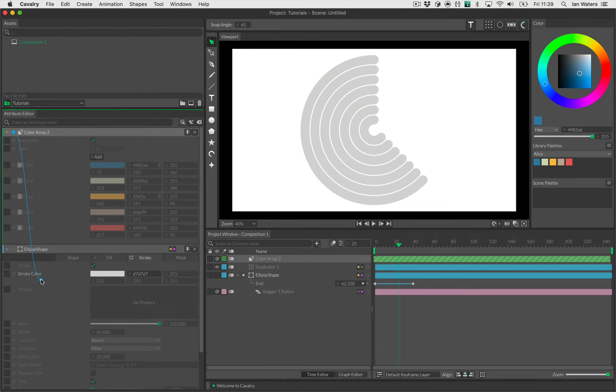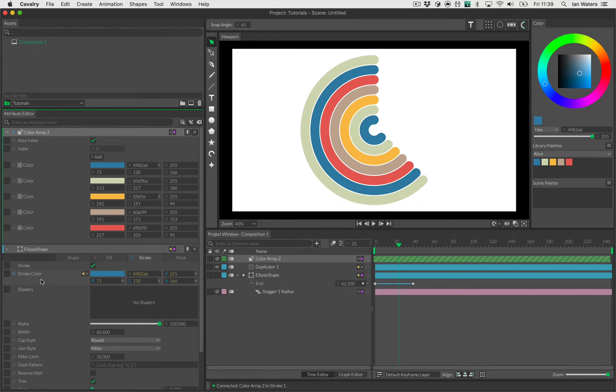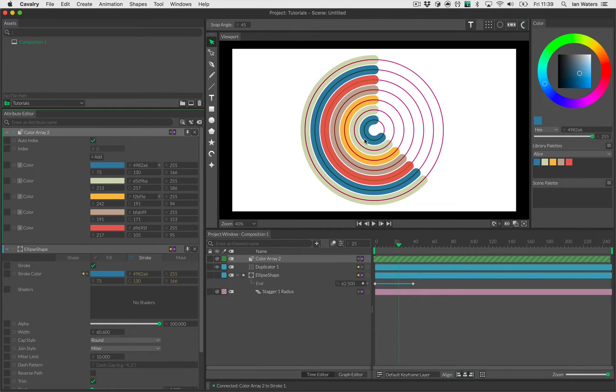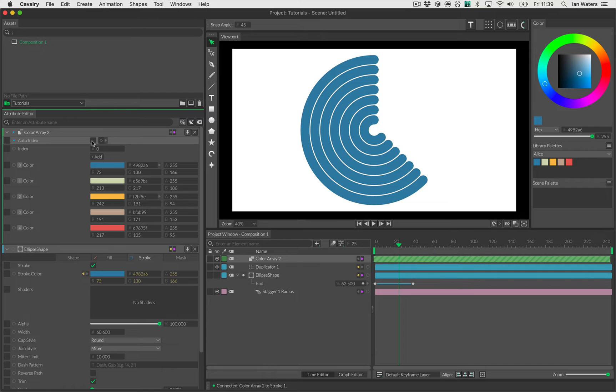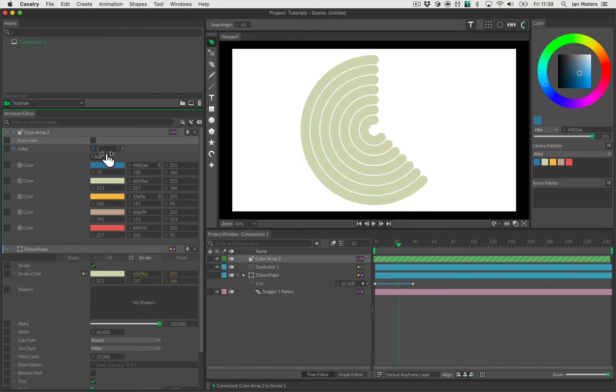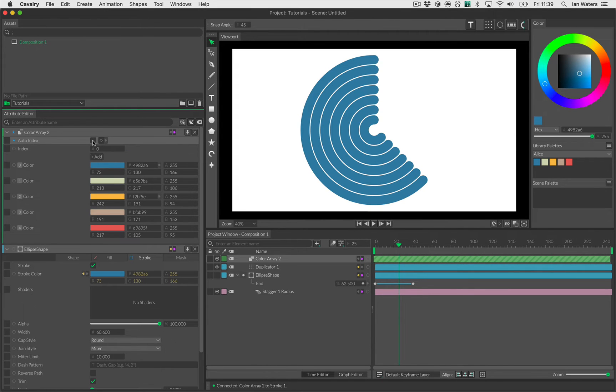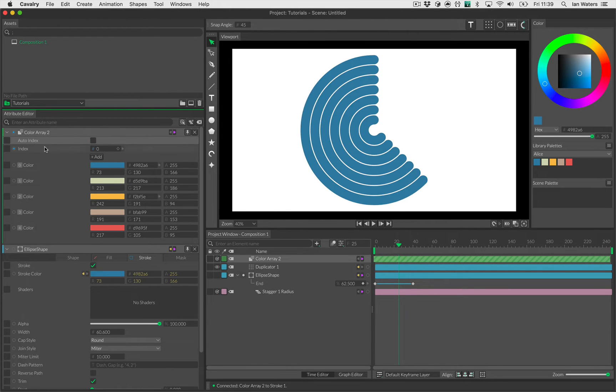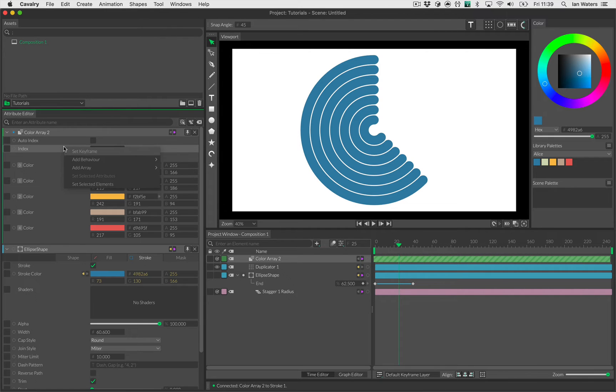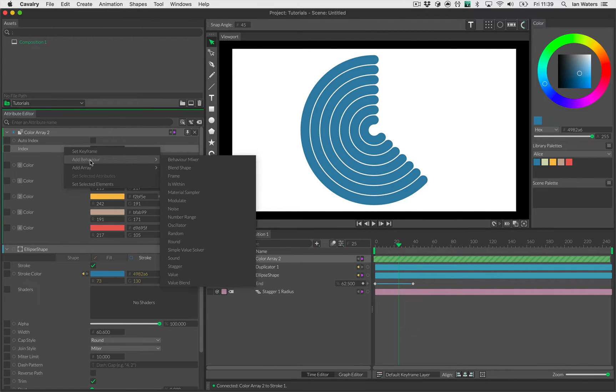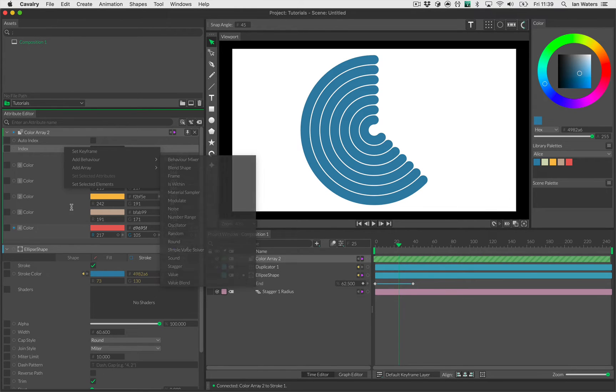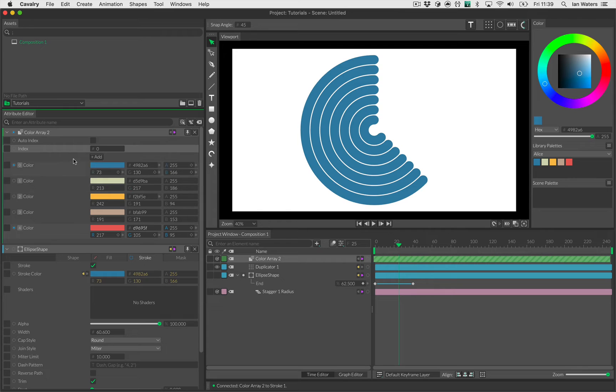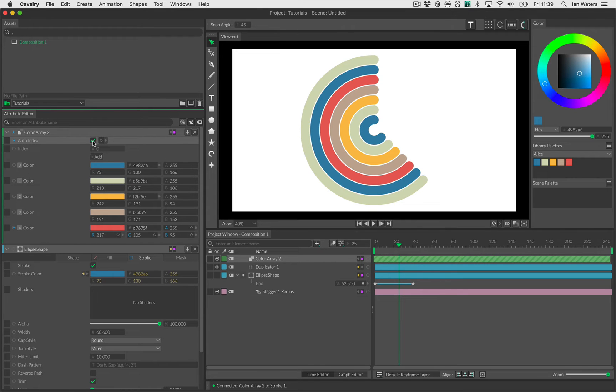I'm going to simply drag the connection from the color array header into stroke color, which just gives each of these strokes a different color. By default that's what happens. You can turn off autoindex if you want and give them a specific color if you want, but I quite like the effect of autoindex. In fact, if you uncheck autoindex and right click on index, you can actually use a behavior like random. So if you want each of them to have a random color from the array you could use the random behavior, but we'll use autoindex for now.